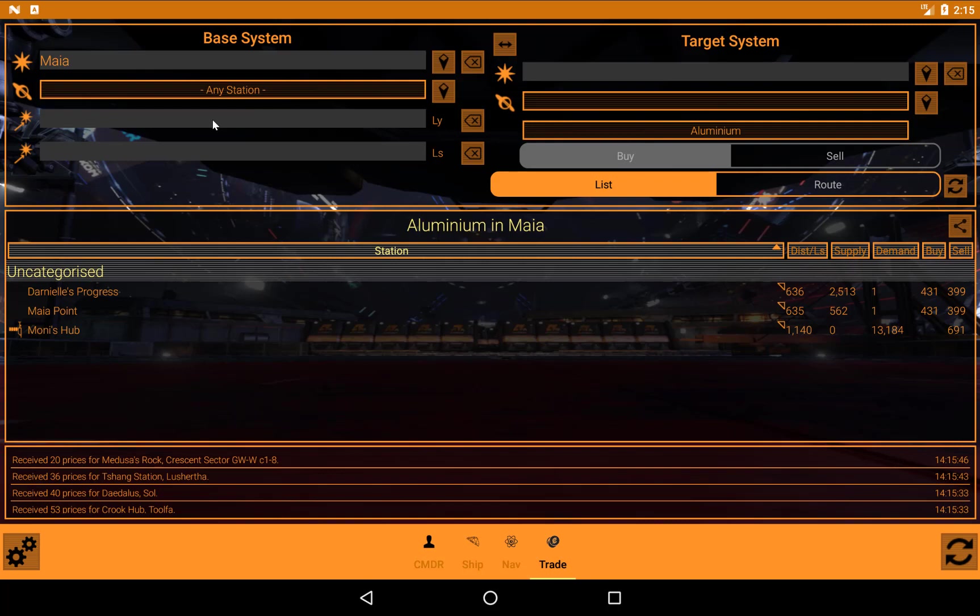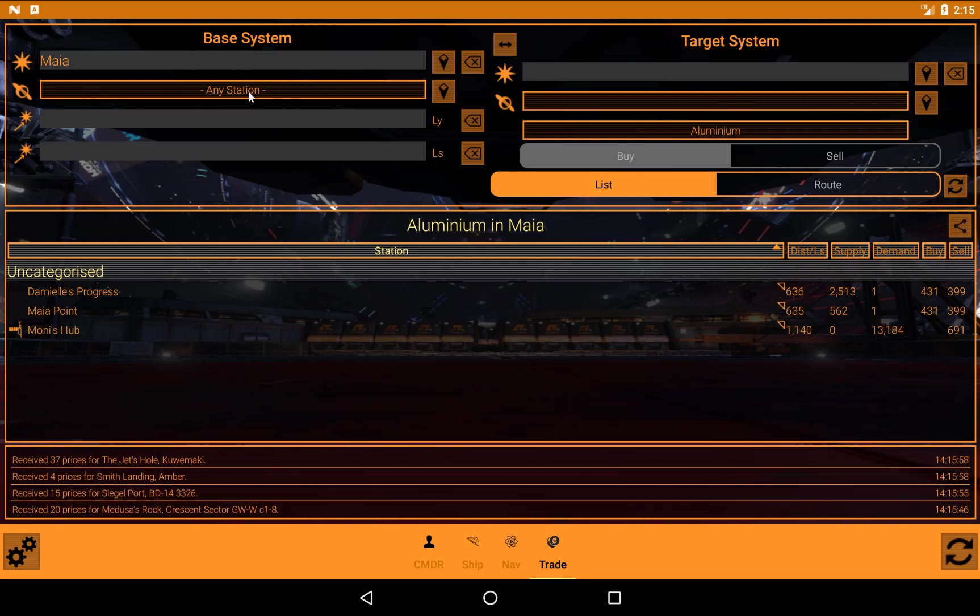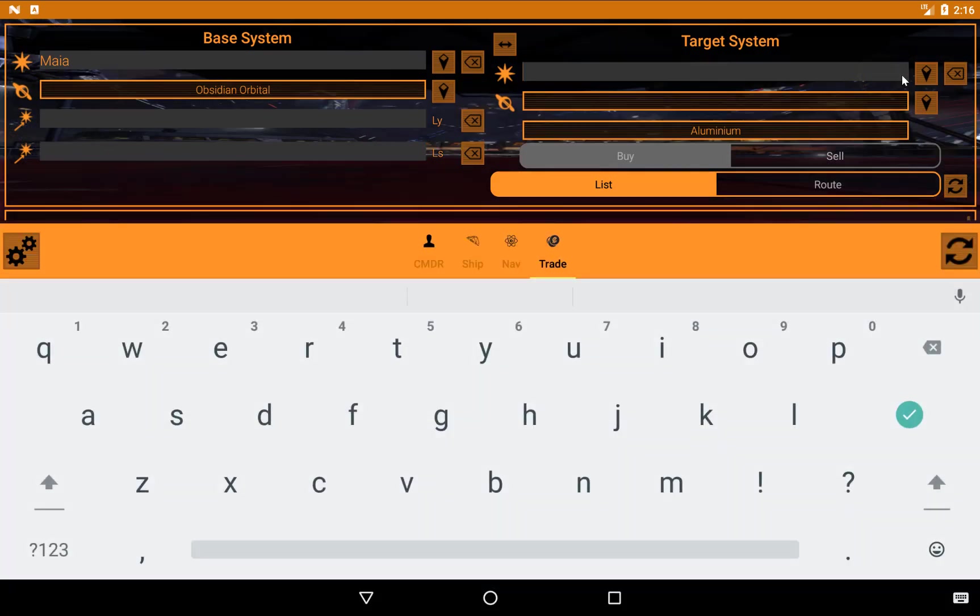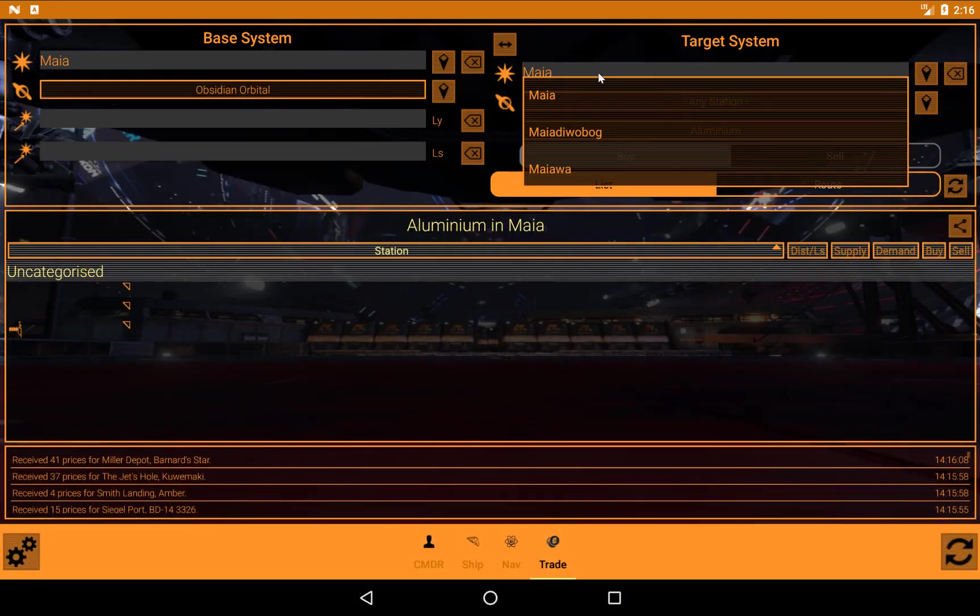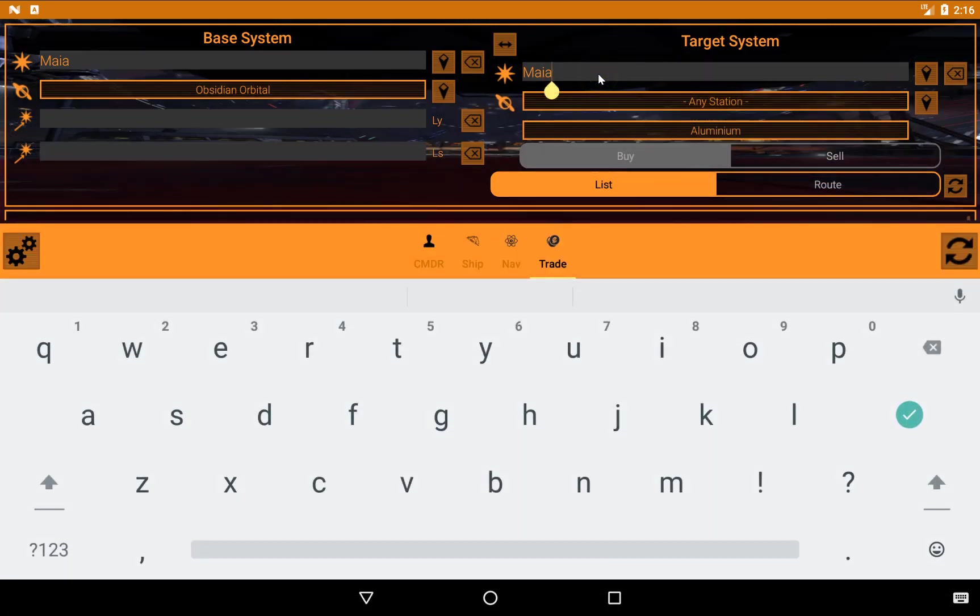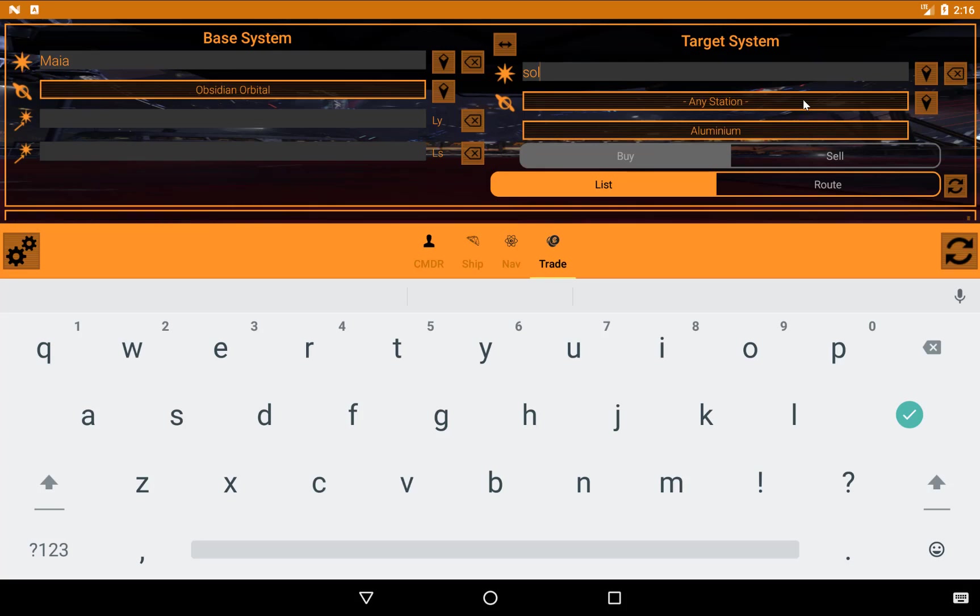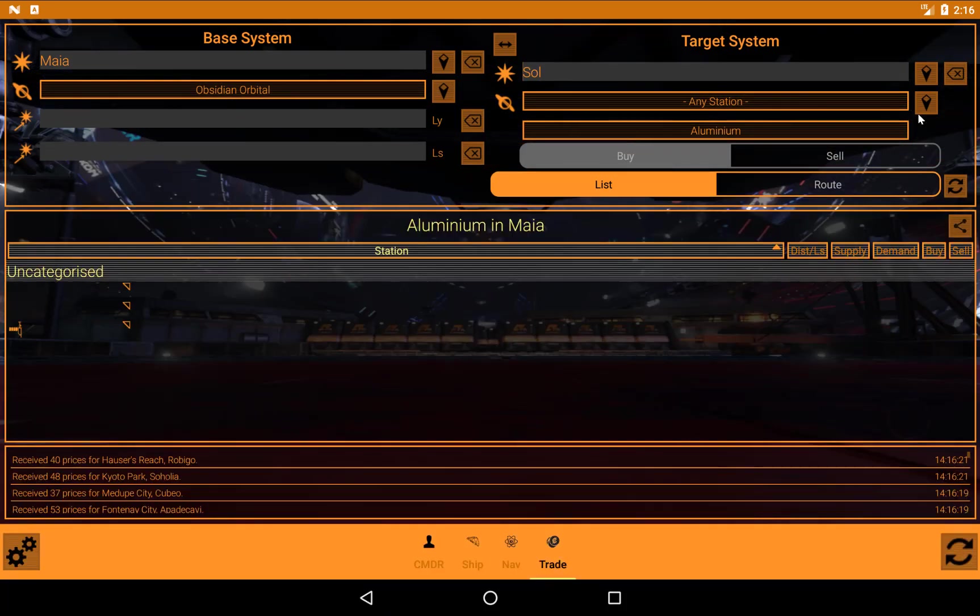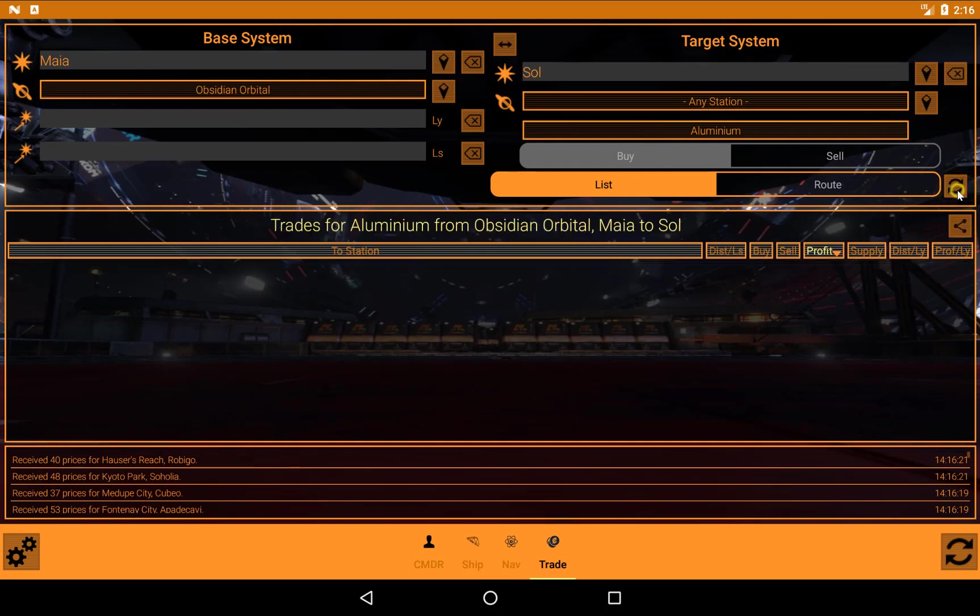So that's the simple listing feature. What's more useful is the trade feature. So what we're going to do now is, where over here we have the base system, that's where you are, we're going to put in a target system. And I'm going to just set that to Obsidian Orbital first. So target system. Again, you can use this to say where you are. But there's no point in trying to do a trade really between the system that you're in. I mean, you can do between stations. But just for the sake of argument, let's choose Sol.